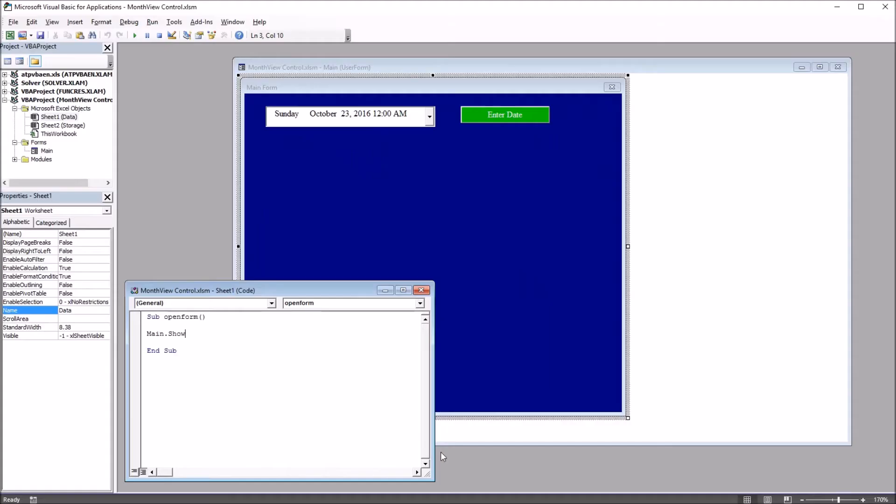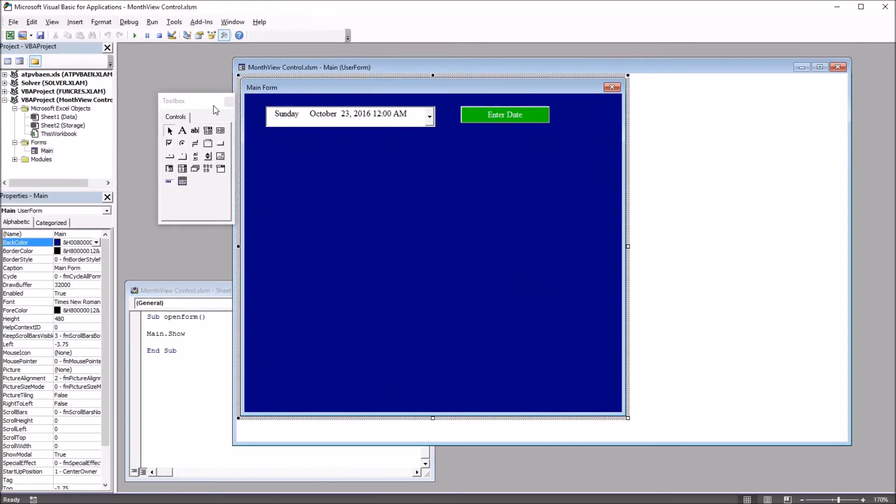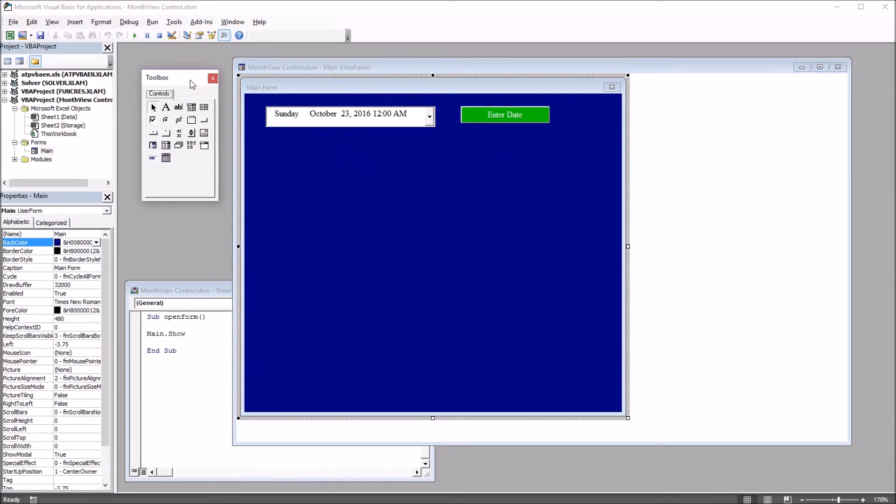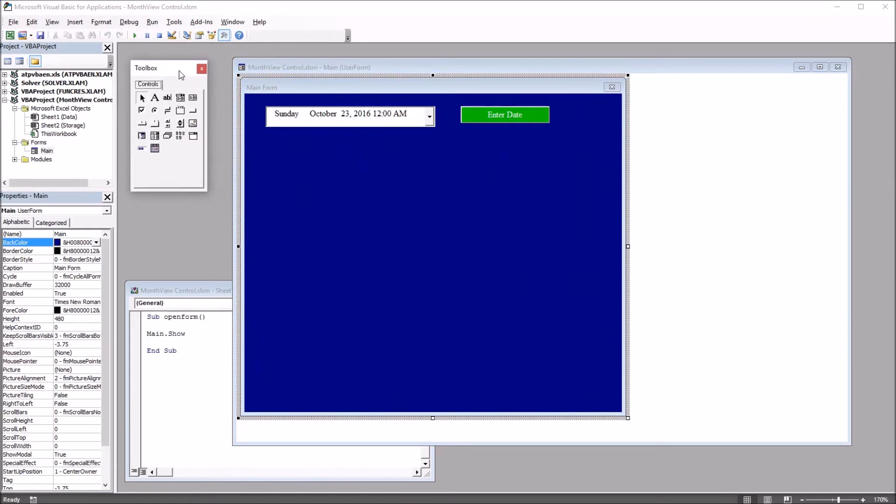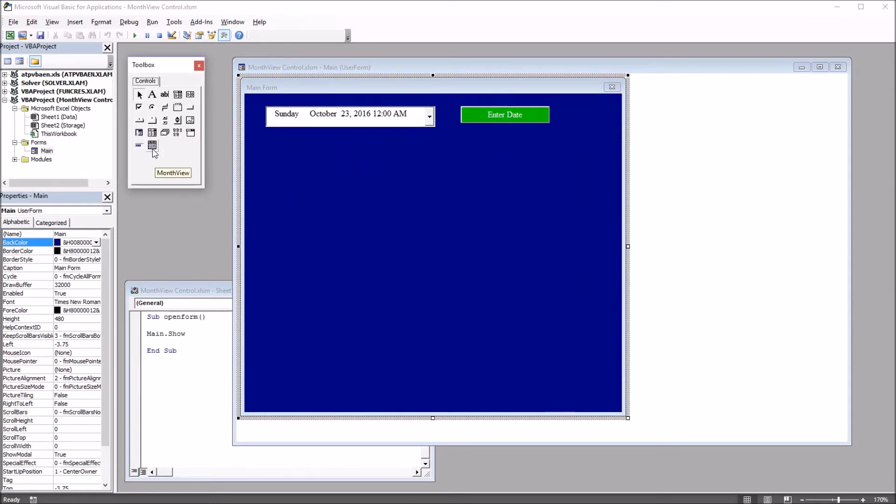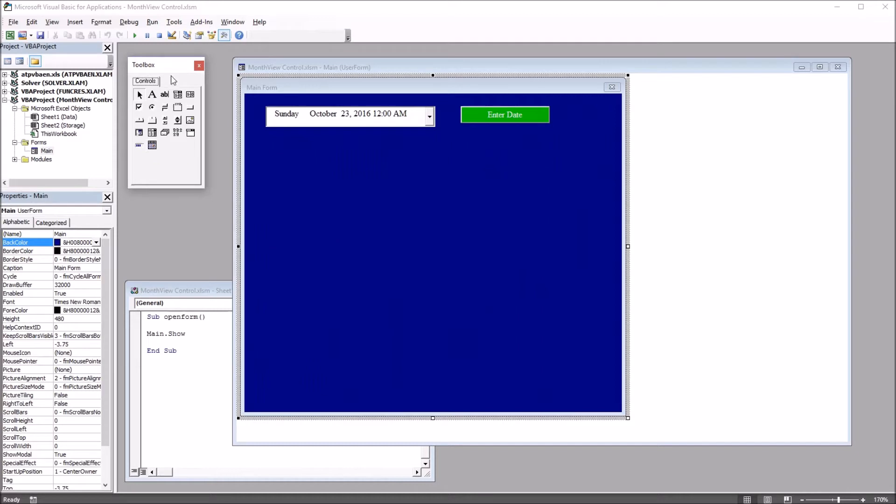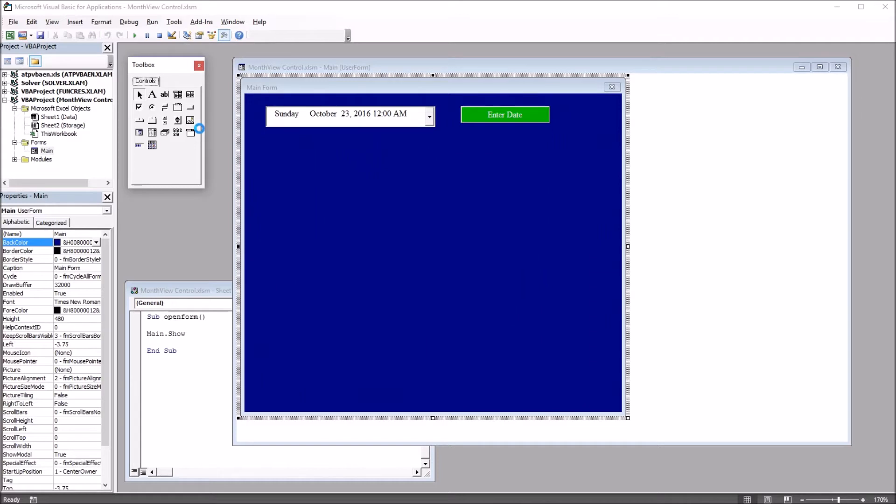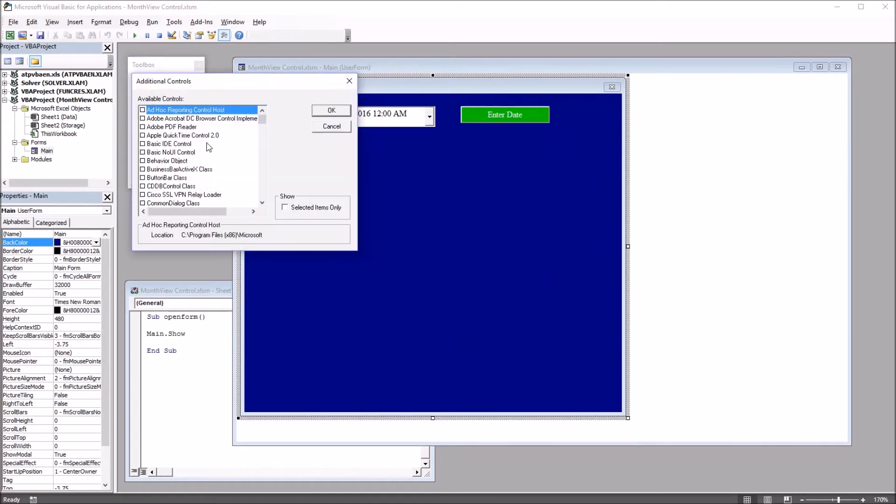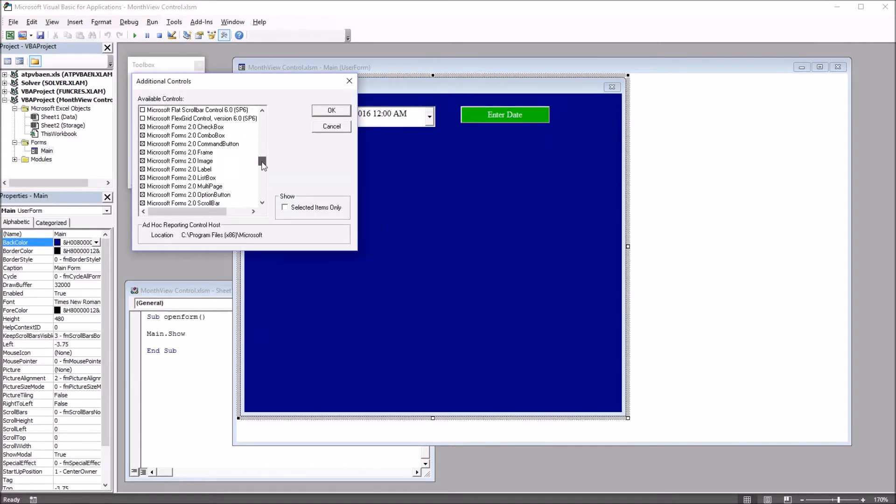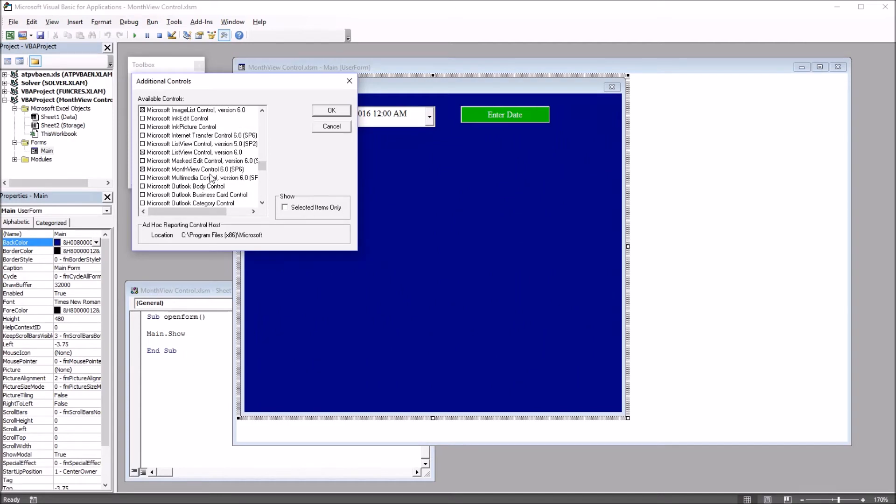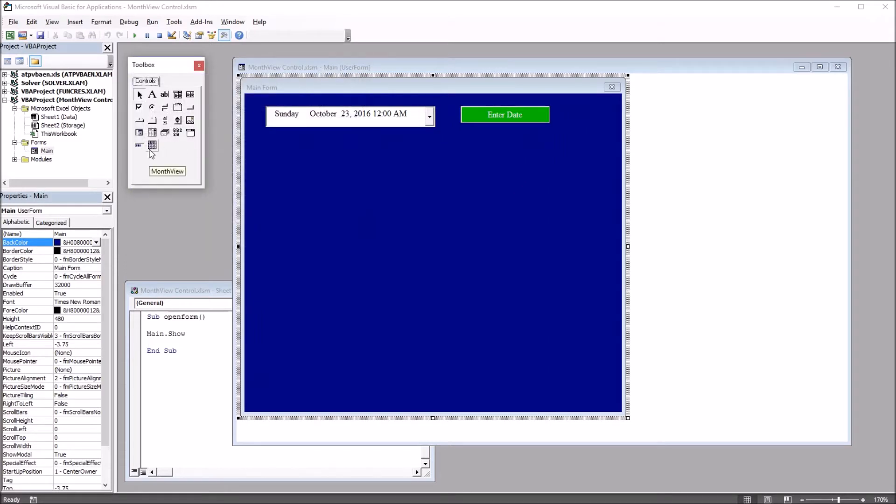and move over to Tools, or Toolbox, you can see that I have the month view control on the toolbox, just below the date-time picker. To get the month view control on the toolbox, just go to Tools, up top, Additional Controls, and then in this dialog, I'm going to move down to Microsoft Month View Control. And check that off, click OK, and the month view control will appear in the toolbox.